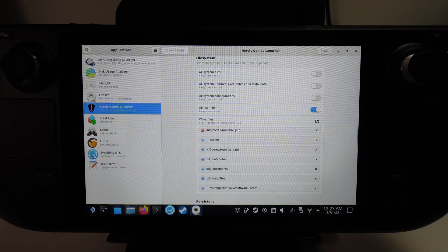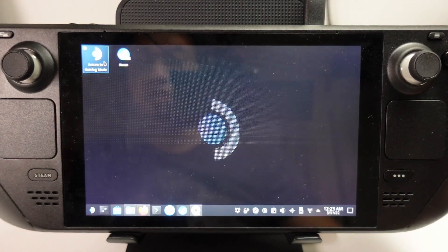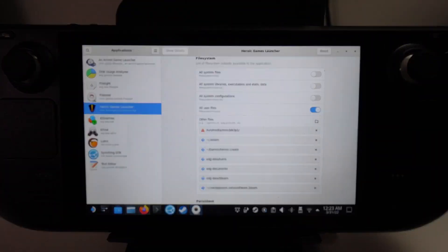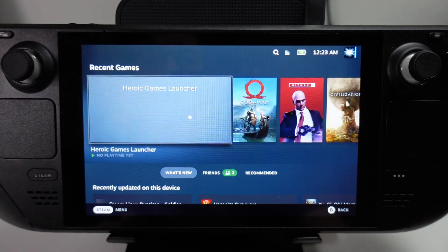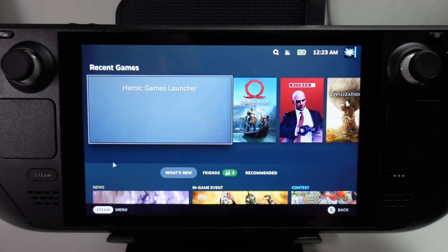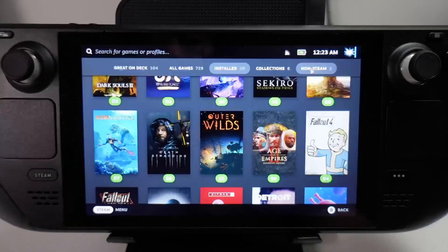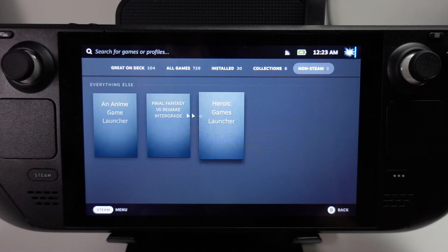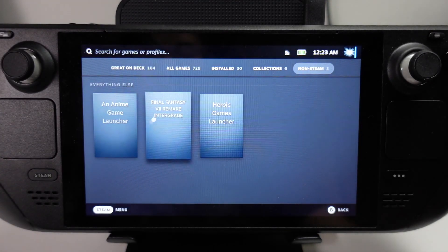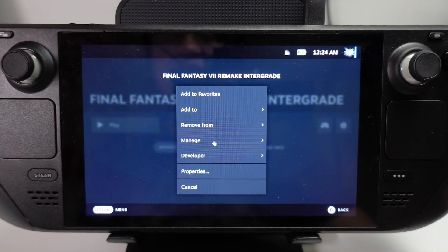Now we can go ahead and relaunch SteamOS into Gaming Mode. I'll double-click to go into Gaming Mode. Now if I want to launch Final Fantasy VII, I don't need the Heroic Games Launcher. I can just go to the Steam menu, go to Library, and we'll find in non-Steam games that Final Fantasy VII Remake is now integrated as a separate entry. I can go in here and change some of the settings.